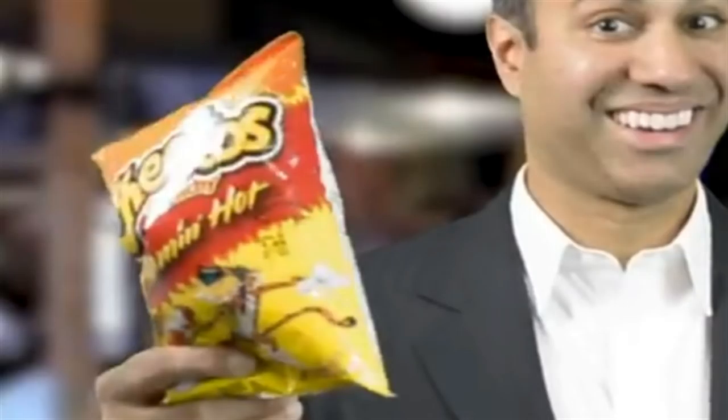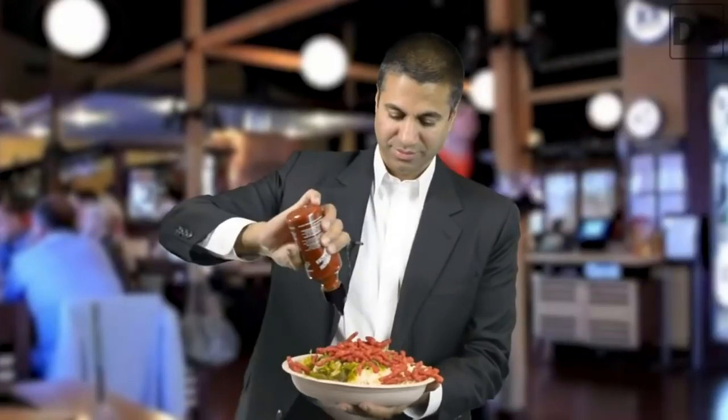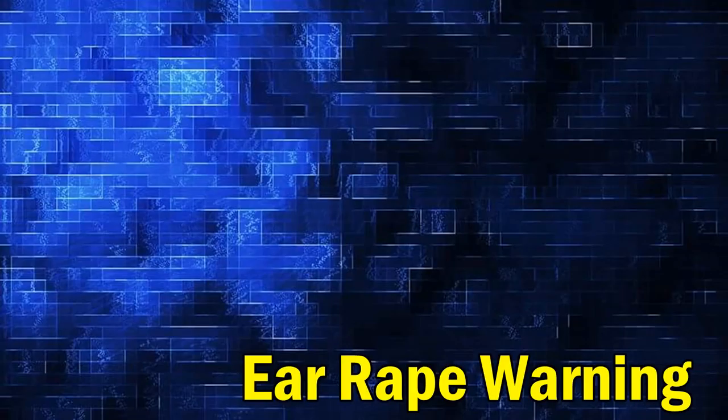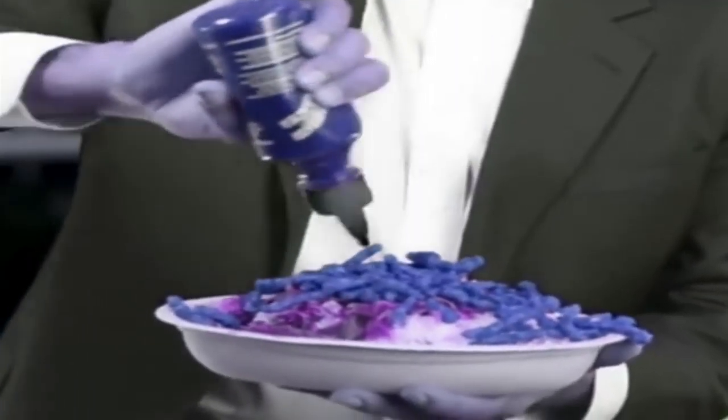He does this awful bit where they toss him sriracha sauce and Flamin' Hot Cheetos and he's just gonna destroy a plate of nachos with it. And that sound is unfortunately dubbed over. Quality. Quality indeed. Quality!